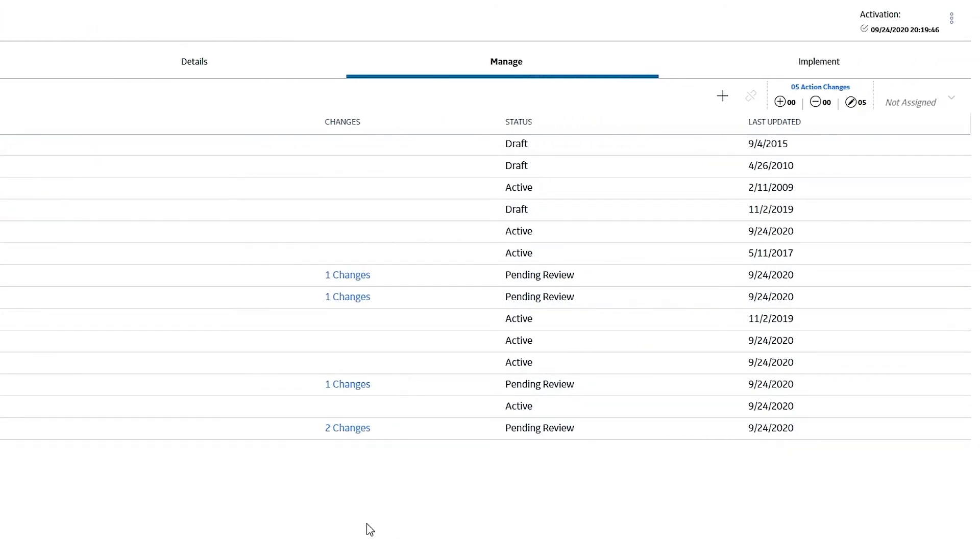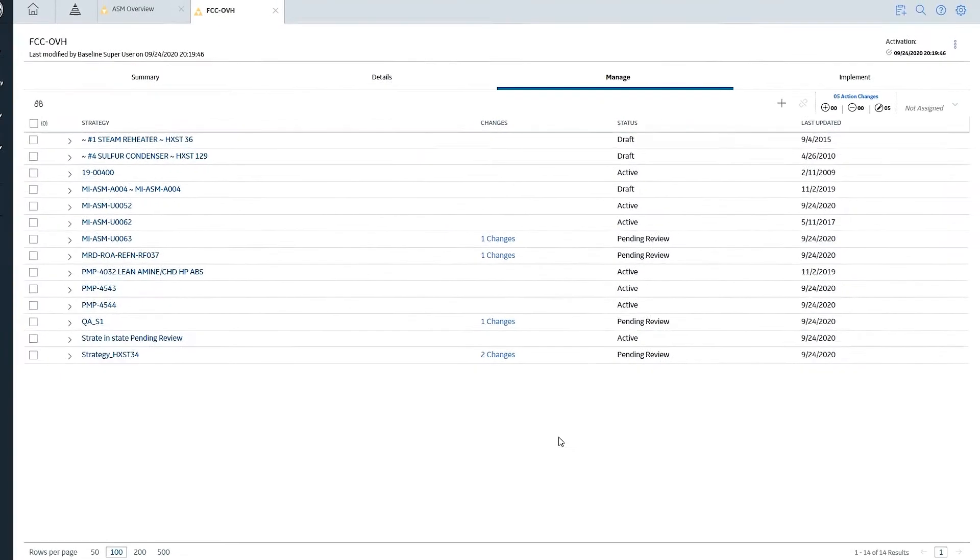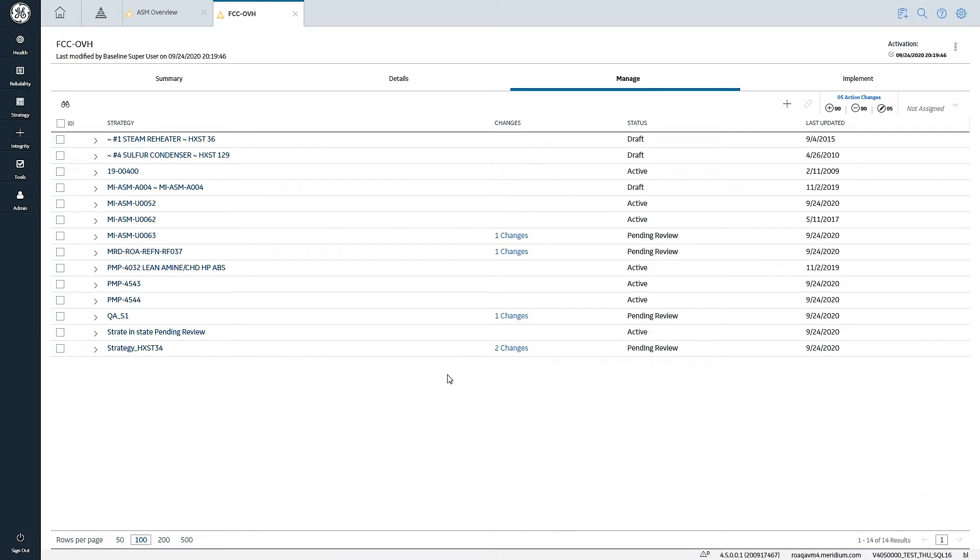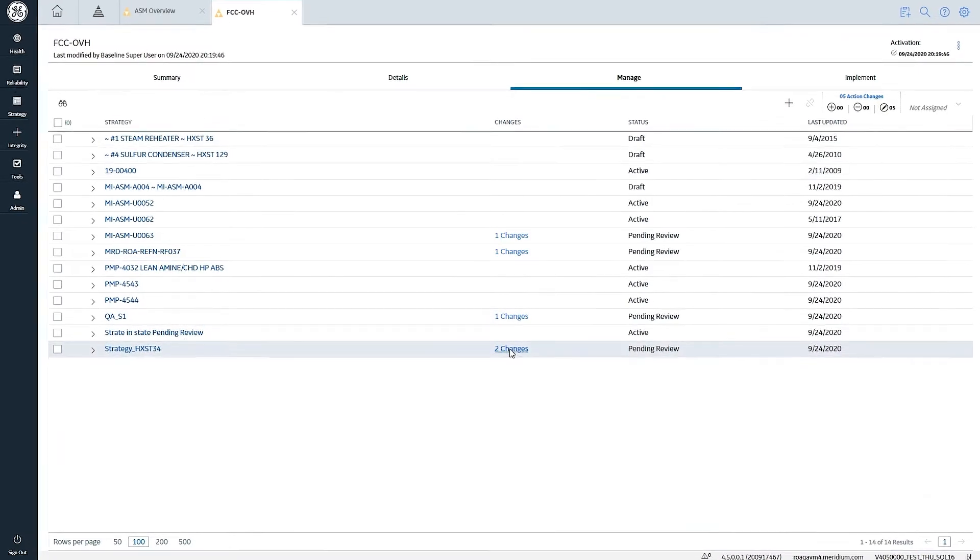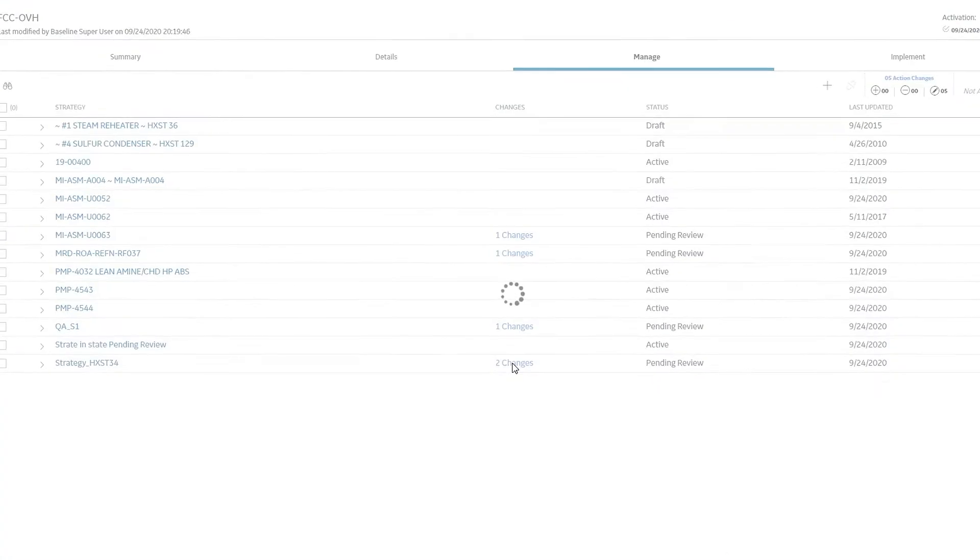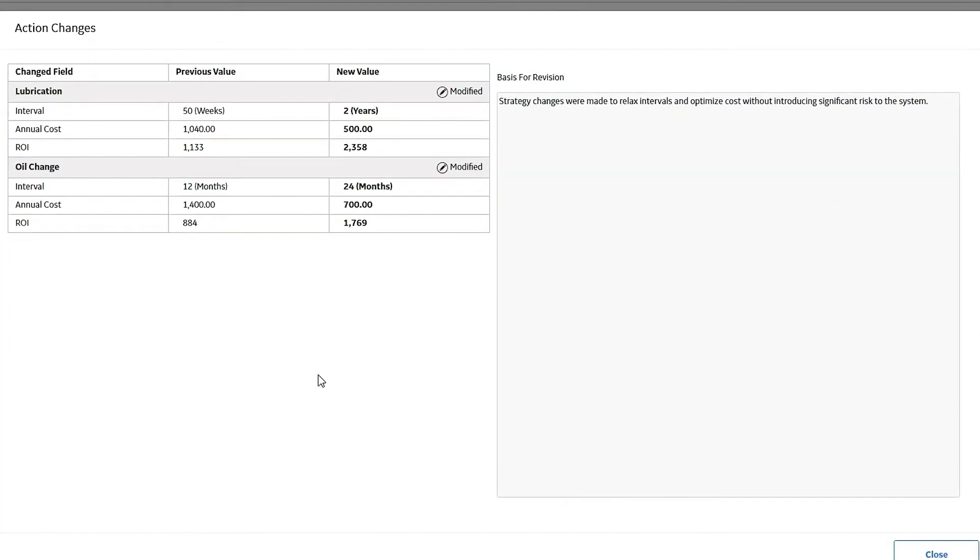Where I have strategies that have been modified, either in a modified state or in a pending review state, I also have the ability to go in and quickly review the changes that have been made. I can do that strategy by strategy level. So I can see each row has an indication of changes that have been made. And I can go in and simply open that up to see in this example.